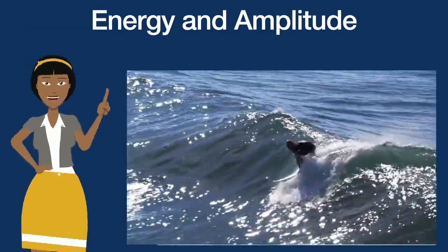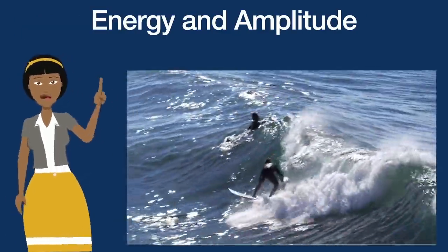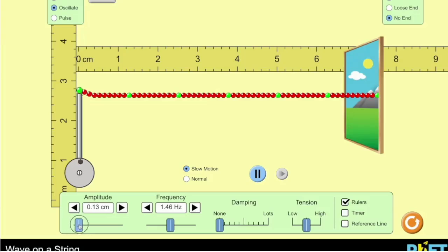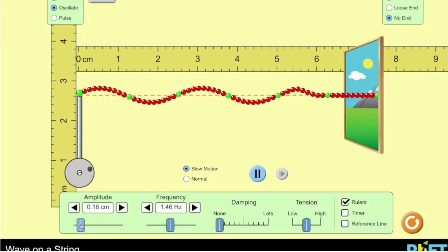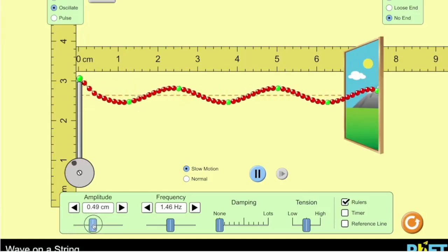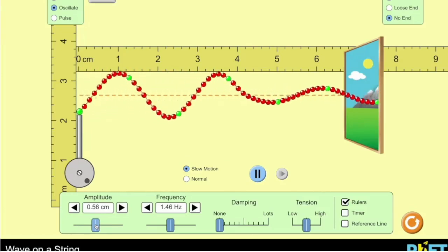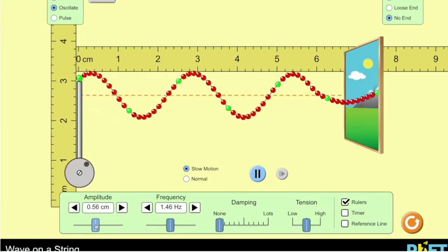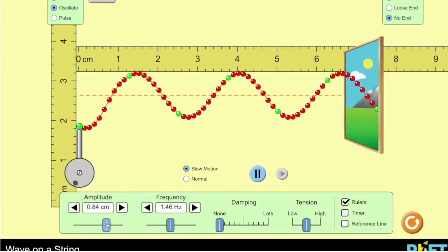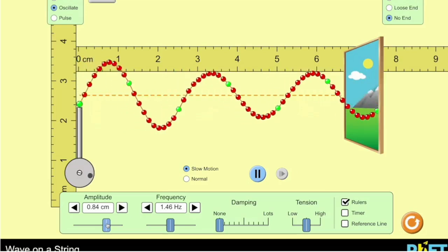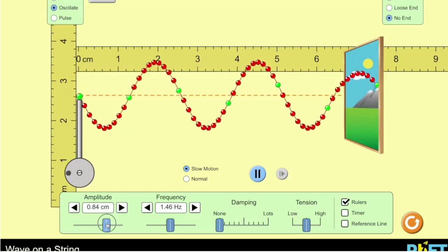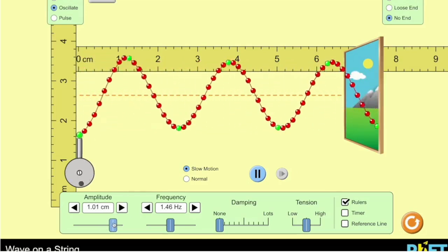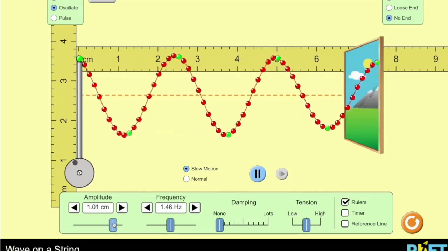Now let's look at energy and amplitude. So as we increase the amplitude, notice how it takes more energy to bring that oscillator and make it go higher up. And as it's doing that, the amplitude is increasing as well.